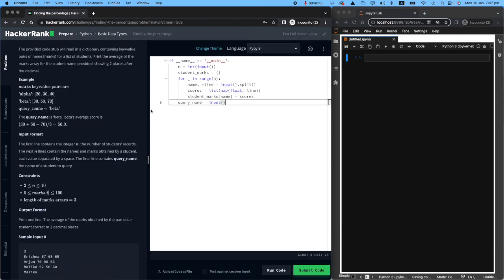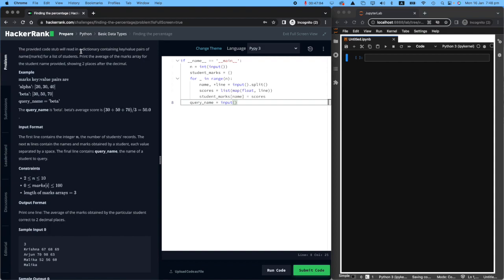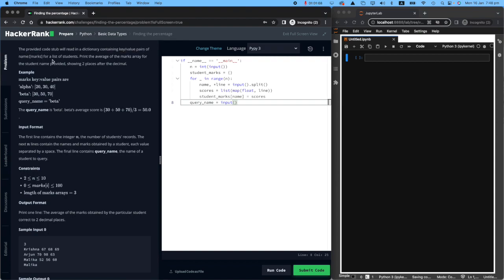And like always, please read the task really carefully. So what is the task? The provided code stub will read in a dictionary containing key-value pairs. Well, we know that in Python, dictionaries are key-value pairs, which I'm going to show you very shortly, of name and marks.